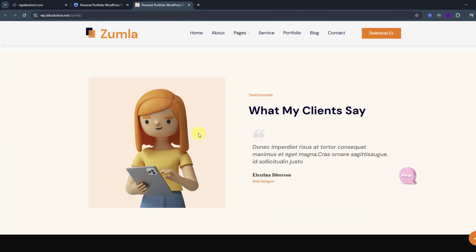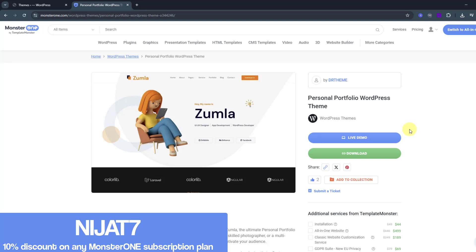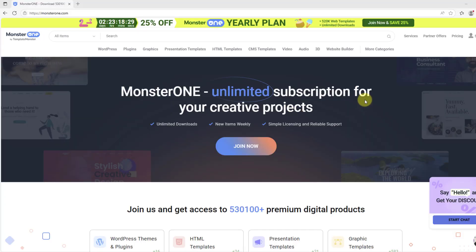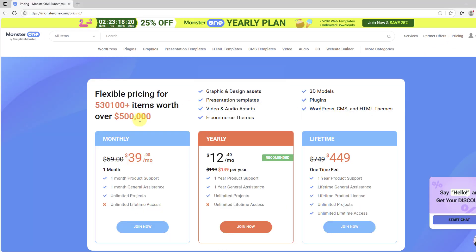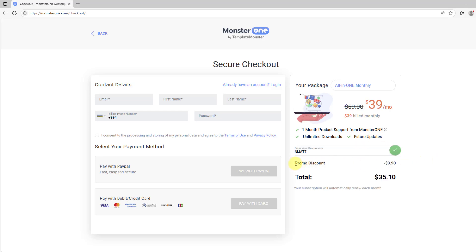Before getting this template, you can use my code to get a discount. Let me show you how. Open Monstrone.com, go to Pricing, and choose any plan. Click down and you can see a discount code field. Write 'nijat7' and click Apply. Right now we can see the discount applied and this is the final pricing.